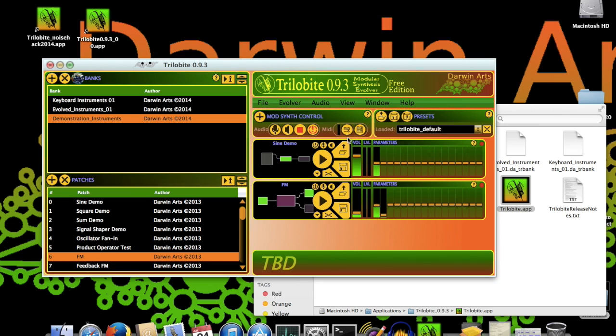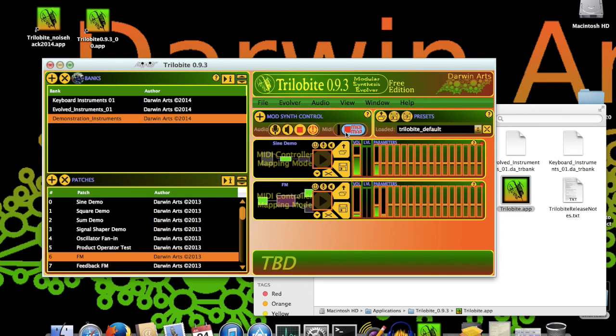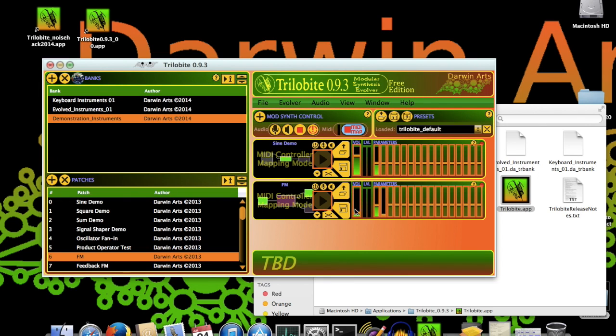I just clicked the Map MIDI CC mode button, and as you can see, we've entered MIDI Continuous Control mapping mode. All the ModSynth panel controls capable of being automated by MIDI Continuous Control are highlighted. Even volume and play buttons.